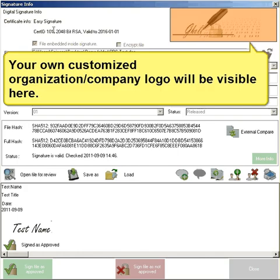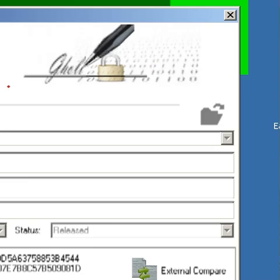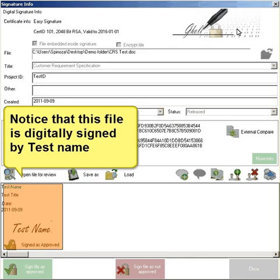Your own customized organization or company logo will be visible here.